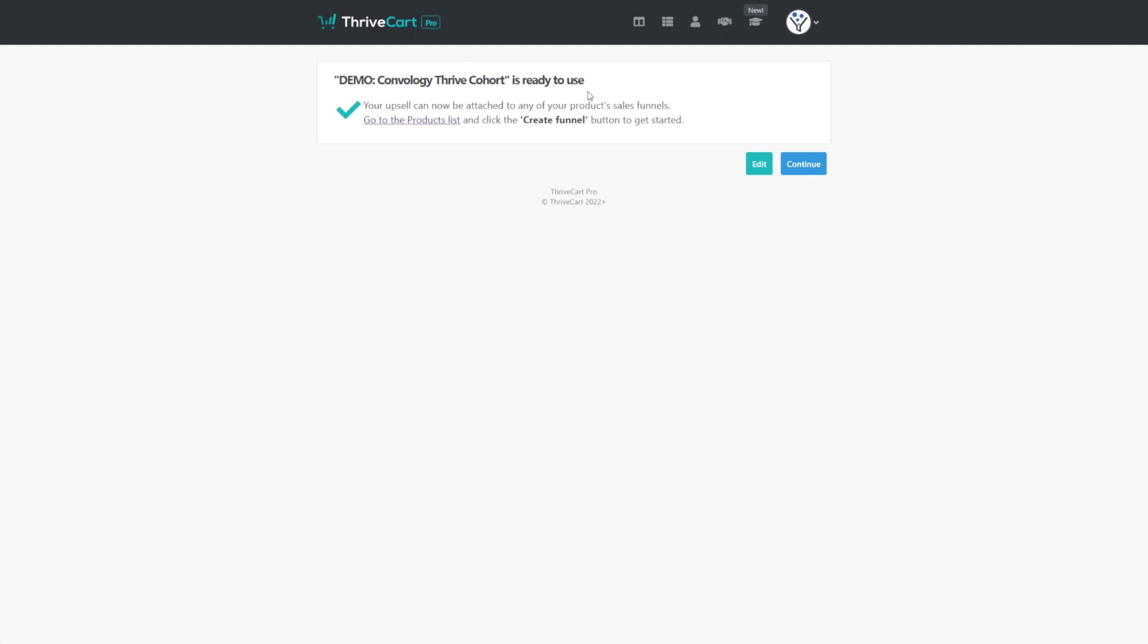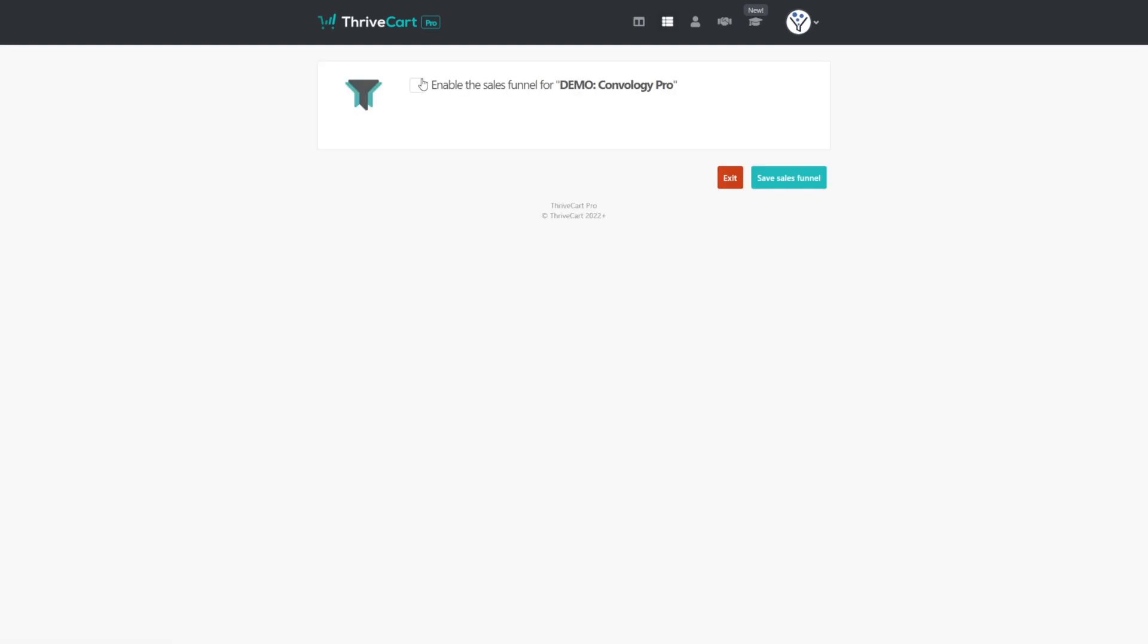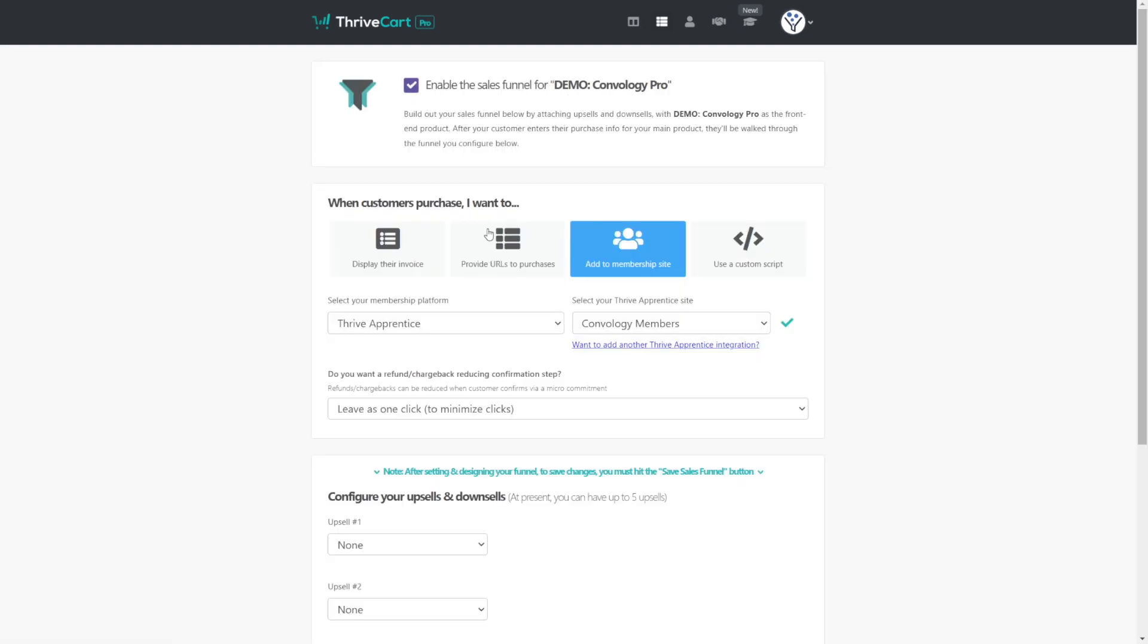Now let's go to our main product where we're going to apply the use of this upsell. Back on our products tab, let's find our product. In this case, we'll use my membership demo that I've created. And you'll see a button here that says create funnel. Go ahead and click on that. And now we want to enable sales funnels for our product. Check that box.